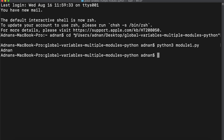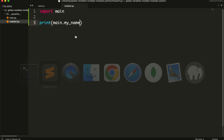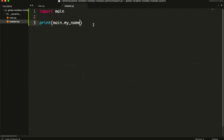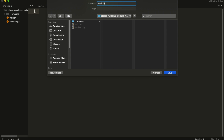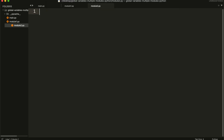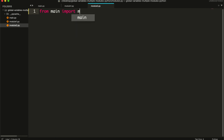Let me show you another way of doing this. You can import the variable from an import statement, then use the variables directly.